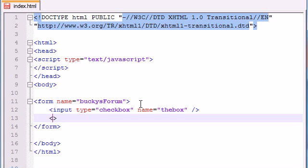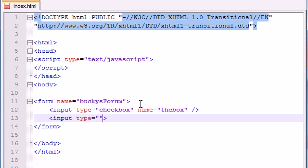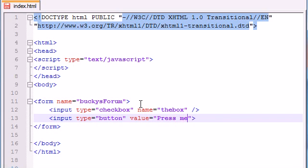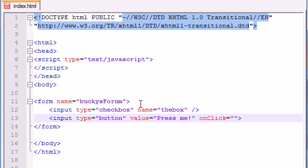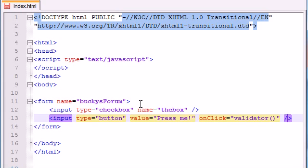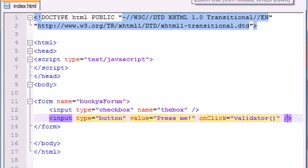Now we need some kind of submit button because whenever we're calling our function later on we need some way to submit the form. So input type equals button and might as well give it a value of something like press me, that's the text that's going to appear on the button. Now let's go ahead and use our onclick attribute and remember whatever code we type in here like validator, this is the JavaScript function that's going to be called whenever we click our button.